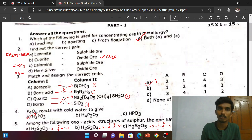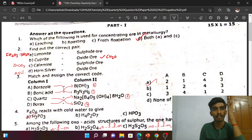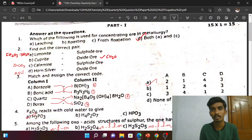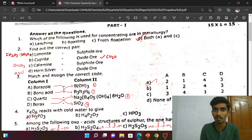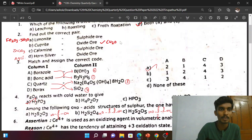We will answer the question paper. The first question is: which one is used for concentrating ore in metallurgy? The answer is both A and C — that is leaching and froth flotation.